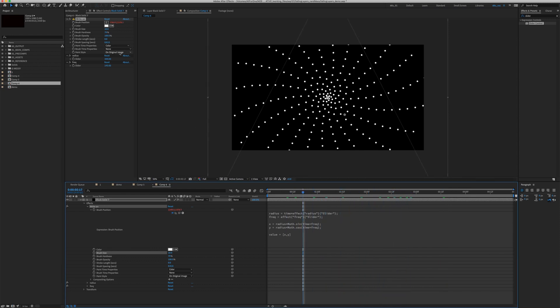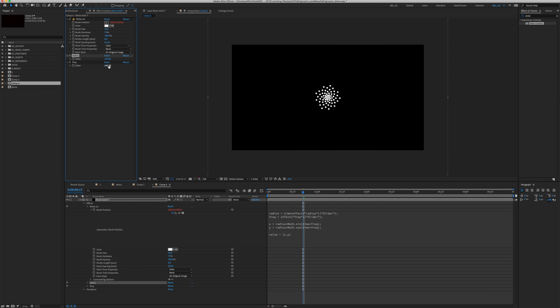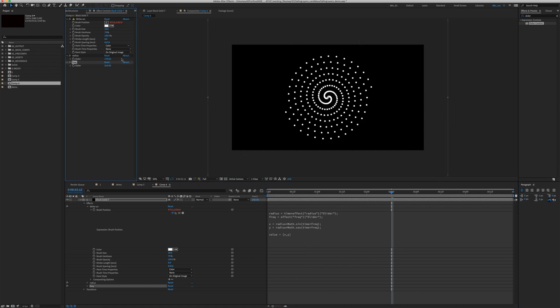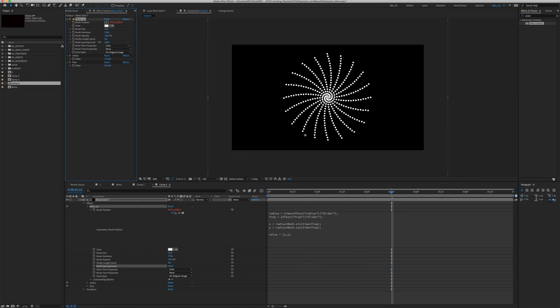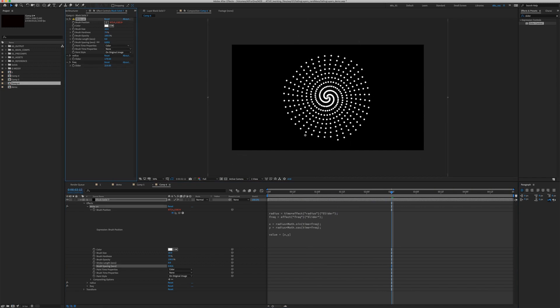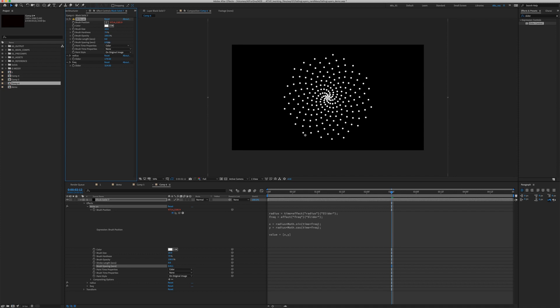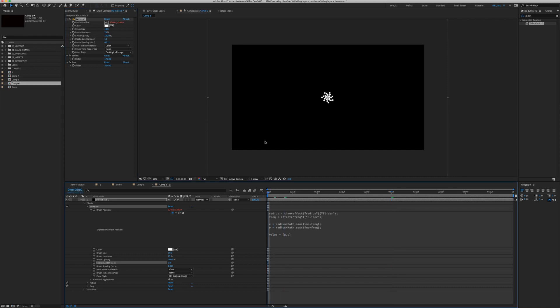Maybe we can reduce the radius. Then you can play with the frequency and you can get a bunch of interesting shapes. Or you can play with the brush size, brush spacing, and the stroke length as well so that we can animate a little bit of these interesting shapes.